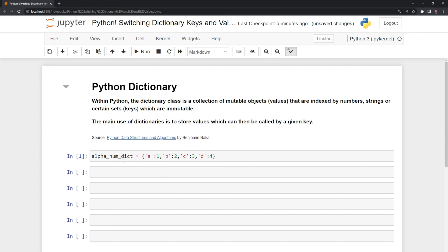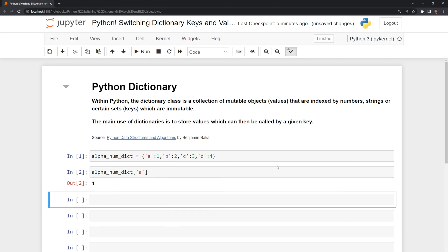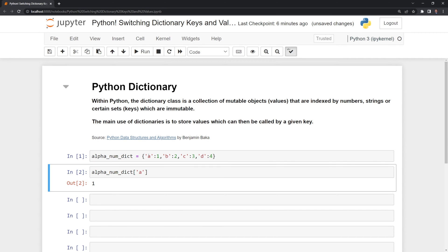If I want to access the value for key A, the way I do that is I call on the variable alphanumDict, then I call brackets, and then I input A to return the value of 1, which corresponds to the key.